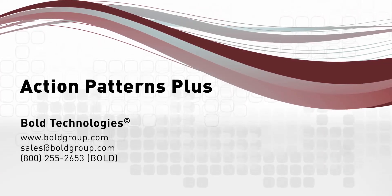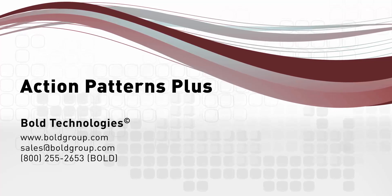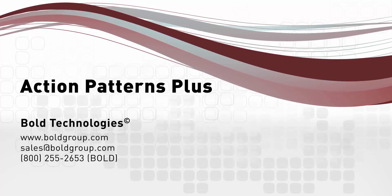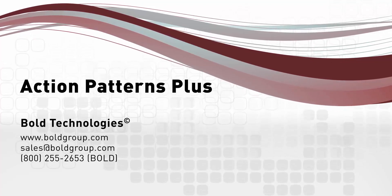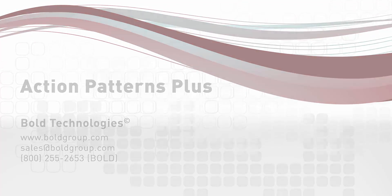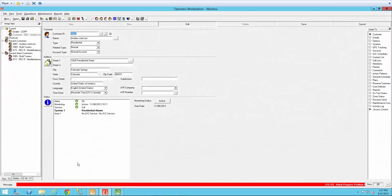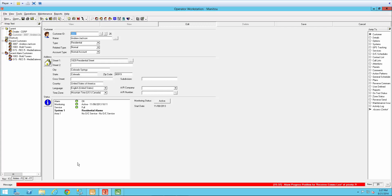Welcome to the introduction and how to on Action Patterns Plus. Action Patterns Plus is a new module for Manitou Central stations. Action Patterns Plus allows Manitou users the ability to perform actions from an action pattern after the alarm has been closed.